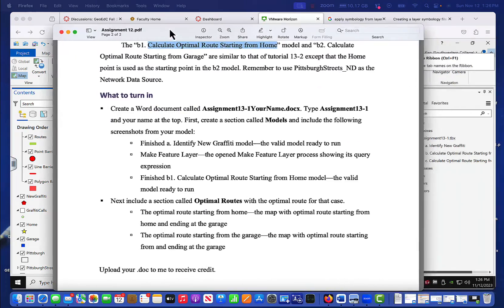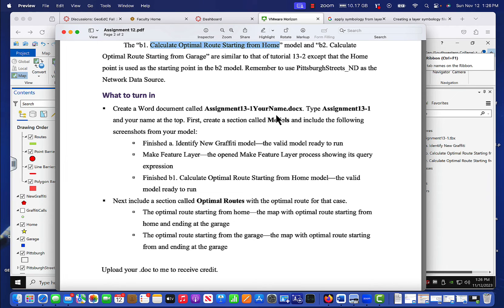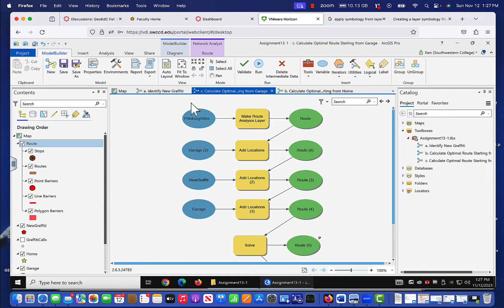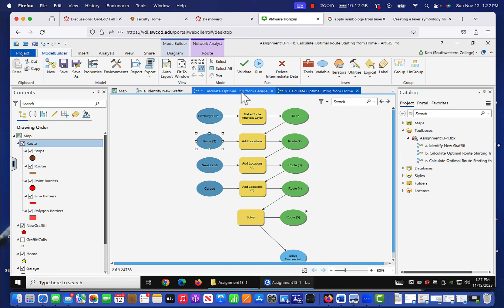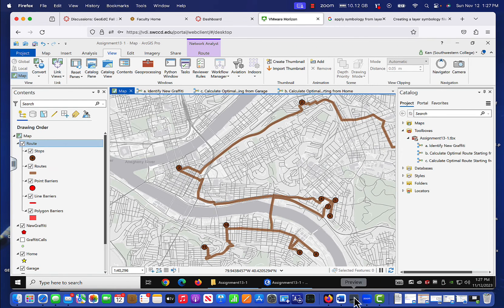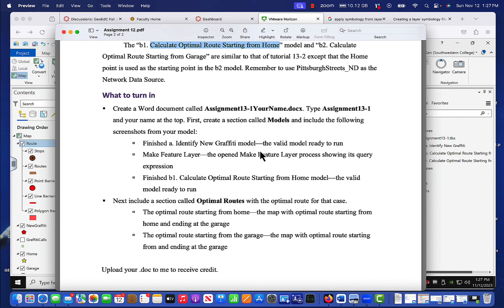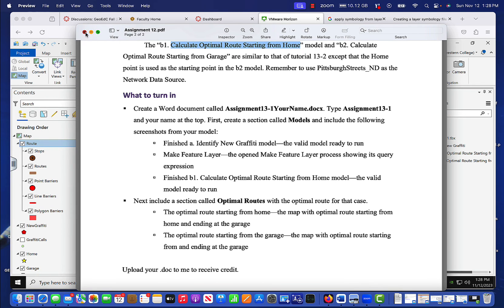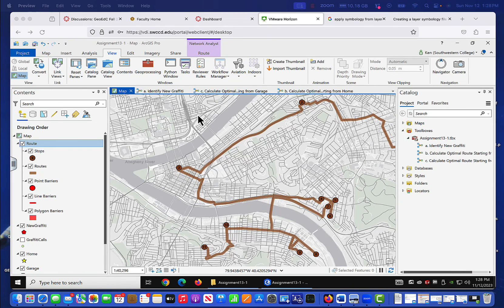When we look at the project deliverables, we need to create a Word document called 'Assignment 13-1, Your Name'. In it we'll have screenshots of all three models and our maps. We've got model A, model B1, and model B2. You're going to want to take screenshots of those two route maps and add them to your Word document. That was assignment 13-1 — it's really just a matter of following the tutorial, with the key step being identifying which areas you want to map. If you have any questions, please let me know. Bye-bye.